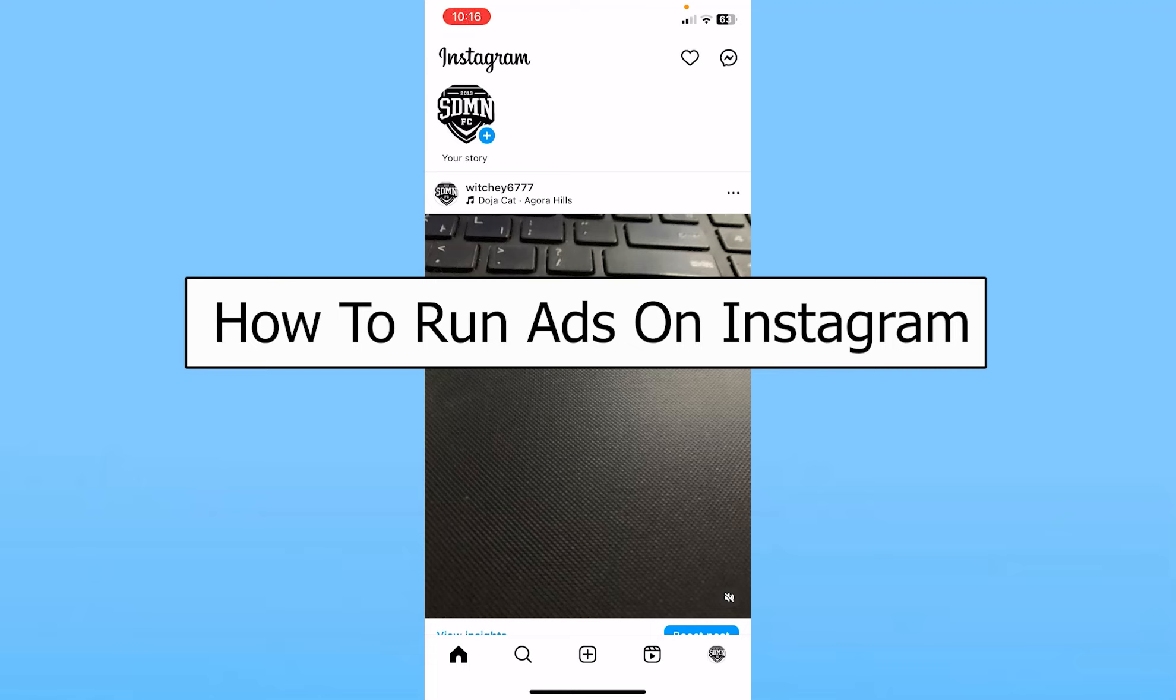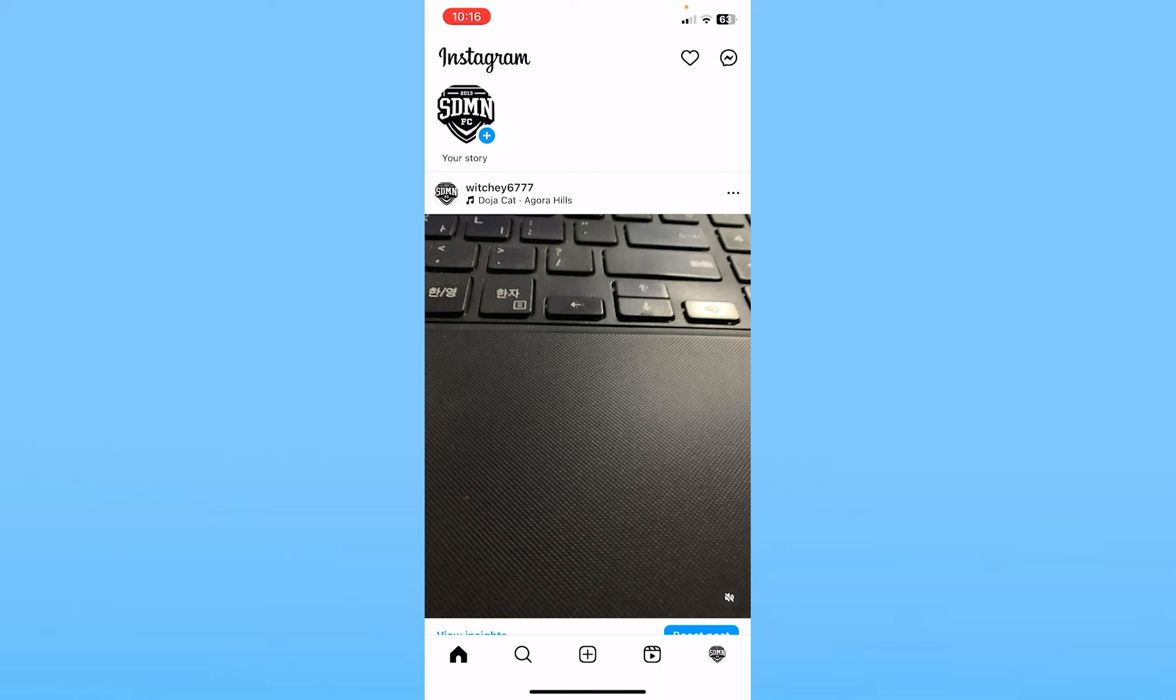Today I'll be teaching you how to run ads on Instagram. It's pretty simple to run ads on Instagram. First you need to post your ad.